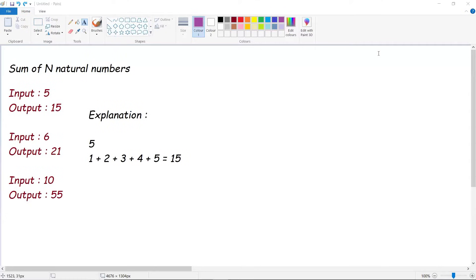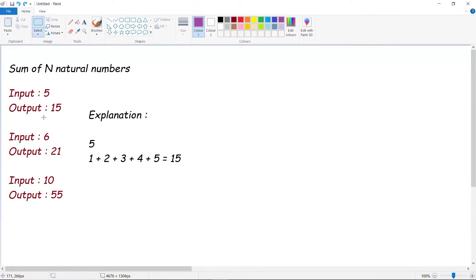Hello guys, welcome back. In this video let's understand how to find sum of N natural numbers. Let's understand the given input as well as output. So input is 5, output is 15.